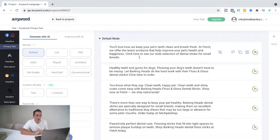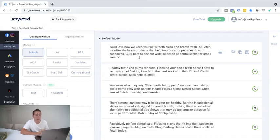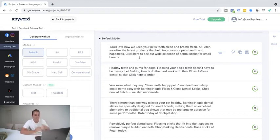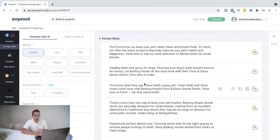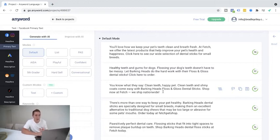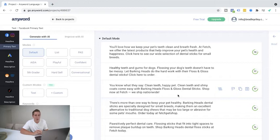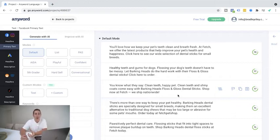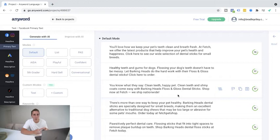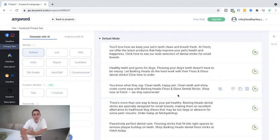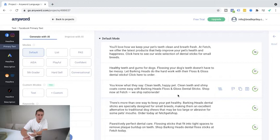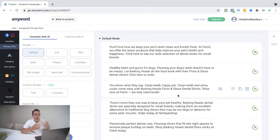So if we know before we're even writing this copy, our demographic is female, we can add that stuff in. But yeah, let's go ahead and read some of this. You'll love how we keep your pet's teeth clean and breath fresh. At Fetch, we offer the latest products that help you improve your pet's health and happiness. Click here to see our wide selection of dental sticks for small breeds. Pretty decent copy. Again, it might not be a finished project, you might want to go in there and space it out a bit more, but you've got a nice basis. I like this one here. You know what they say, clean teeth, happy pet. Clean teeth and shiny coats come easy with Bark and Heads floss and gloss dental sticks. Shop now at Fetch, we ship nationwide. That is some pretty decent copy there. And again, you don't have to necessarily use this exact, but if you're coming up with different angles, before you're writing copy for a client, even if you don't use this exact copy, you've got a good basis. And especially if you're a beginner, because I remember the first time I sat down to write ad copy for a client, I was extremely intimidated. I was like, what's right? How do I structure it? This here, for the most part, gives you pretty solid copy and you can at least go in there, tweak and change, helps you with angles. It's extremely beneficial.